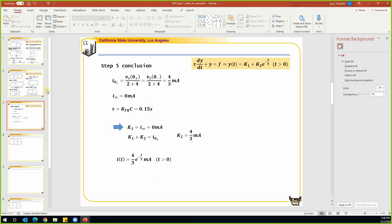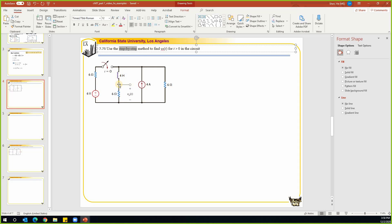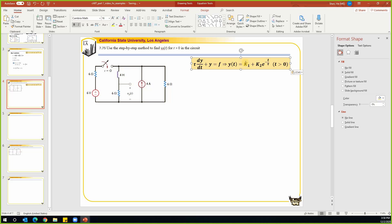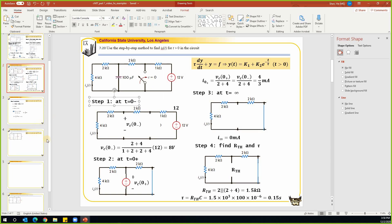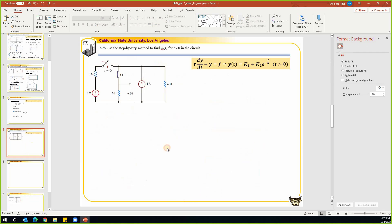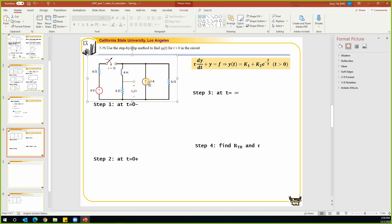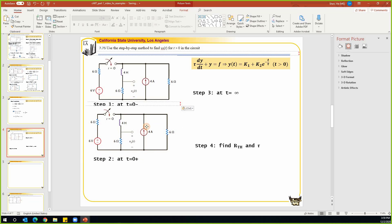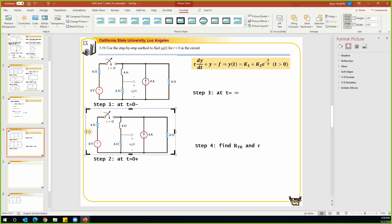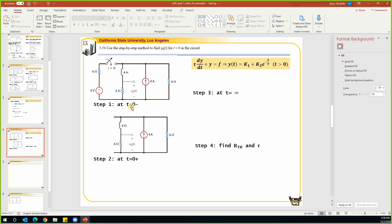In this problem we have an inductor. Using the step-by-step method, we find k1, k2, and tau directly. Step one: look at t equals zero-minus. Step two: t equals zero-plus. Step three: t equals infinity. Then find R_th and tau, and draw the conclusion. At t equals zero-minus, this switch is open so we discard that part. At t equals zero, the inductor acts as a wire (short circuit).